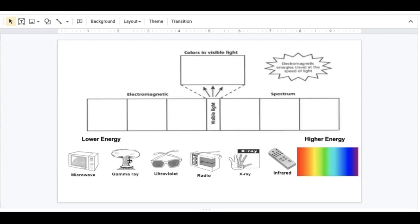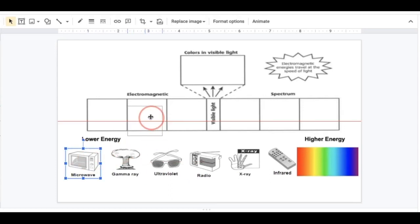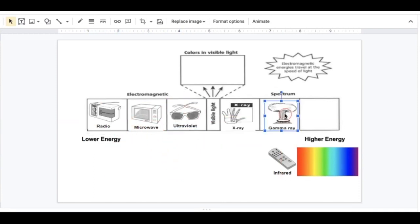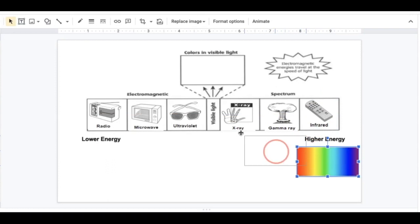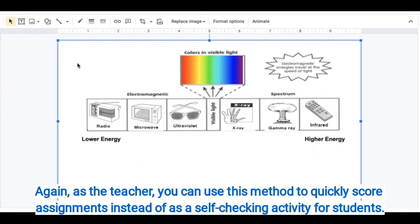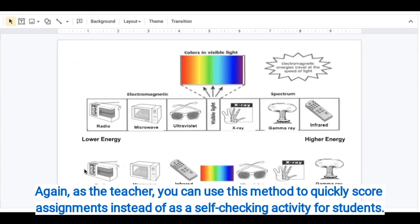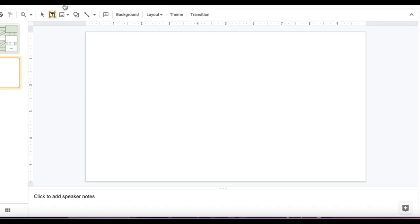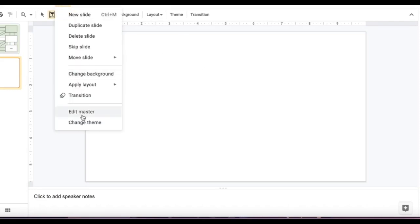Here I have a drag-and-drop activity where students have to put the objects in the correct order. If they put their objects where they think they belong, they can check to see if they are correct. All they would have to do is click Delete and it will show whether or not the answer is correct. To create this, I'm going to use Edit Master — Slide, Edit Master.